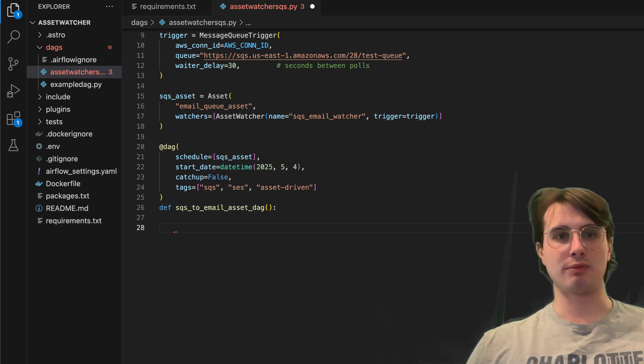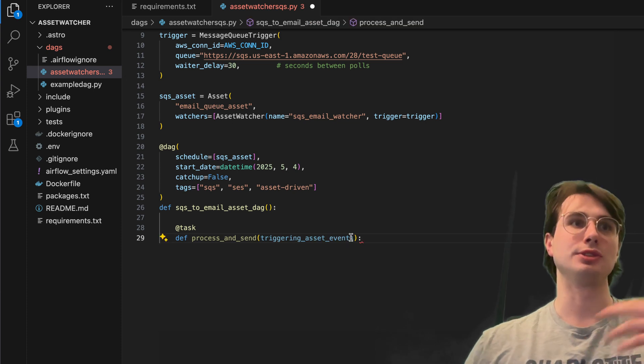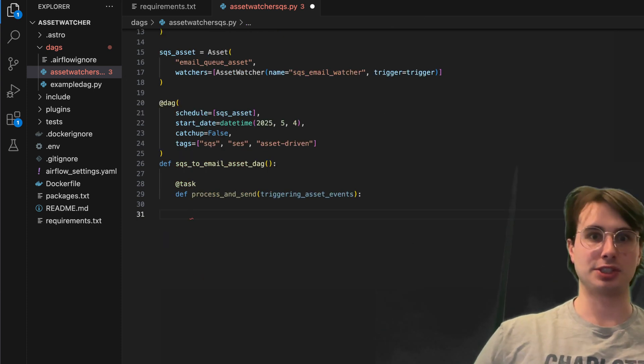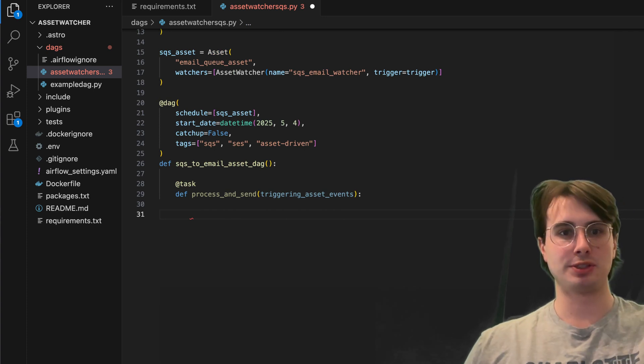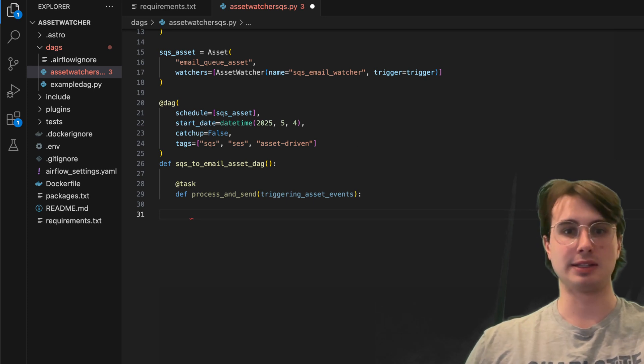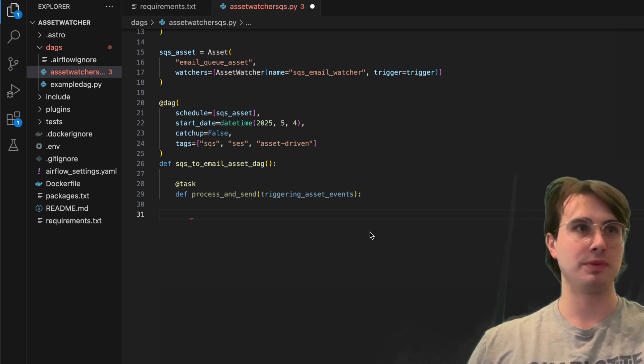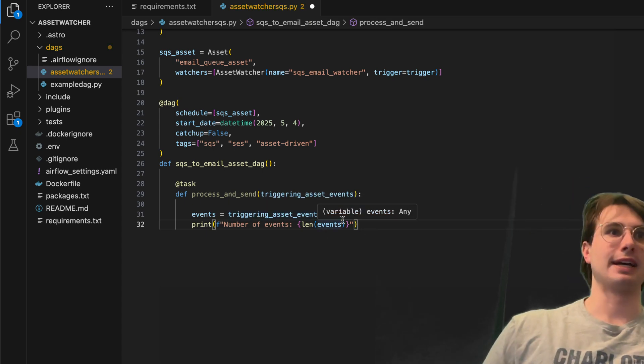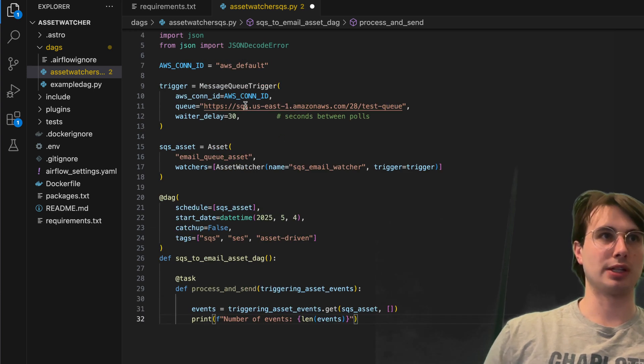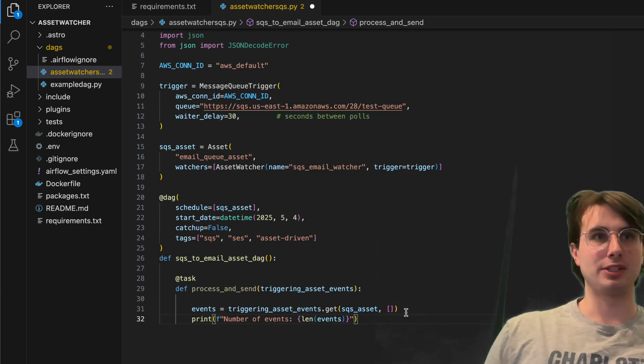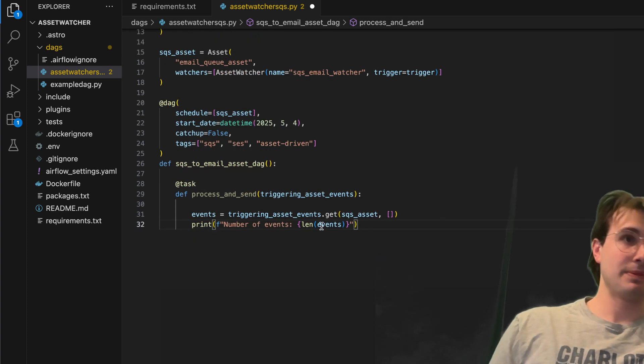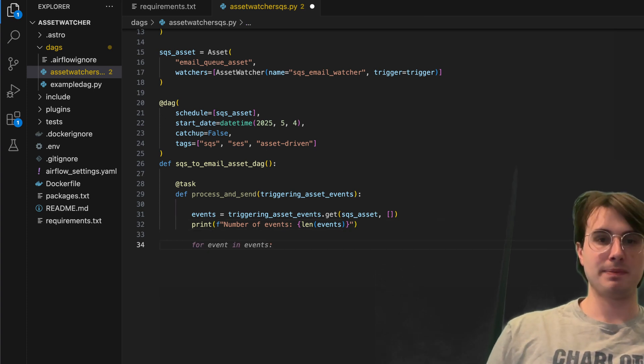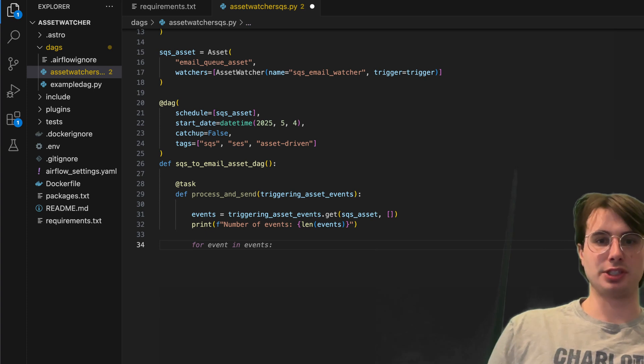Then we're going to define a simple task just so I can show you how to handle the actual SQS message and get information from that asset. First thing we do here is just print a list of events from our SQS queue. We're going to use triggering_asset_events.get to get that message from that queue and then get that SQS asset specifically. And then here print the number of events there, so check for the number of events that have occurred within that SQS queue.